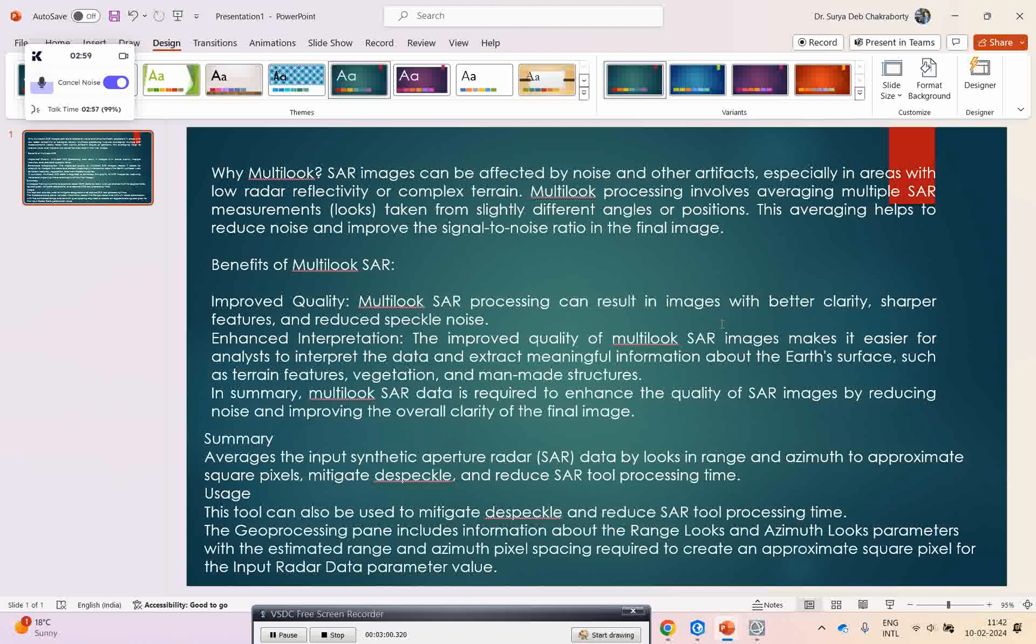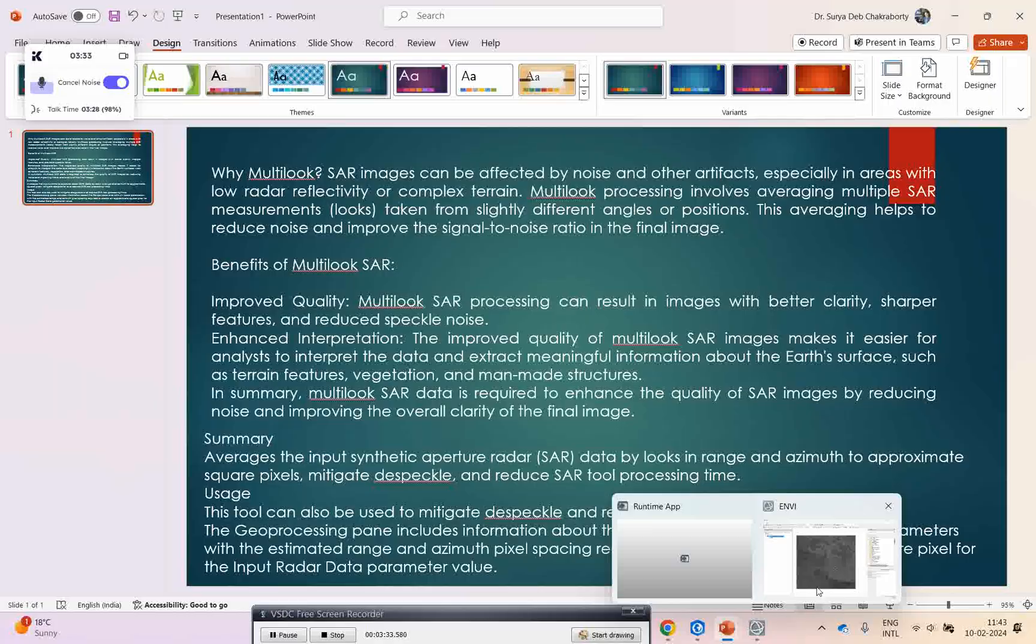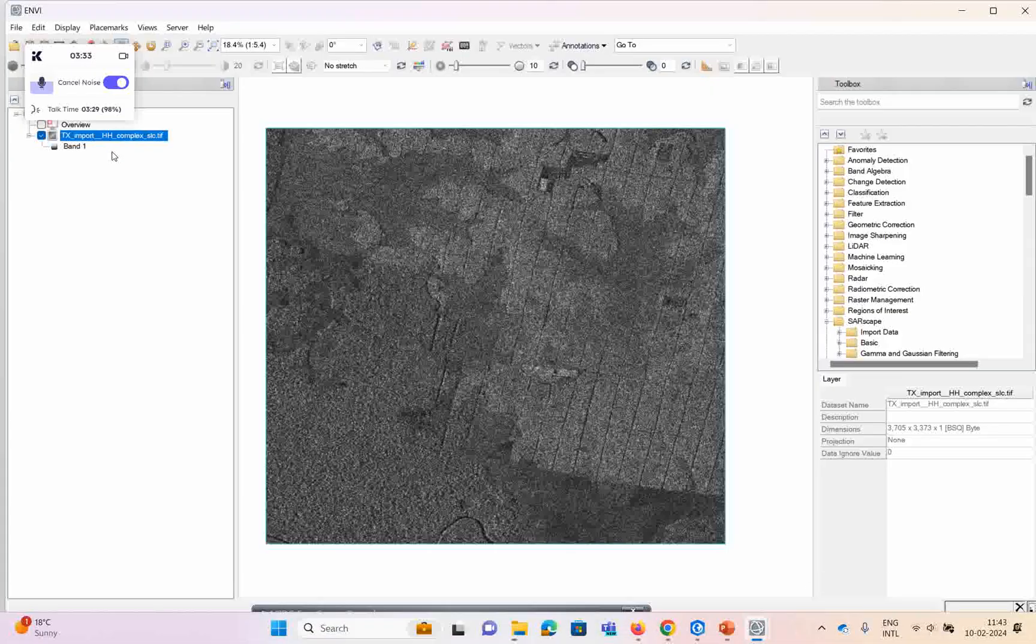In ENVI you have to give a certain azimuth and range, but the estimate maybe you will not get there. This tool is used to mitigate despeckling and reduce SAR processing time. When you're mitigating despeckling, your processing time will obviously go faster.